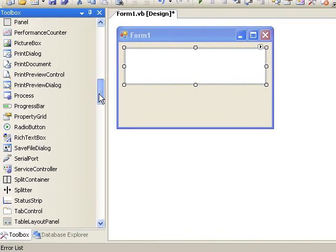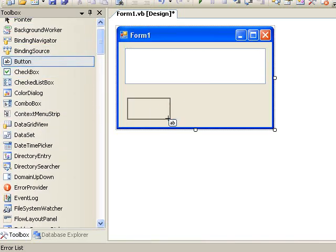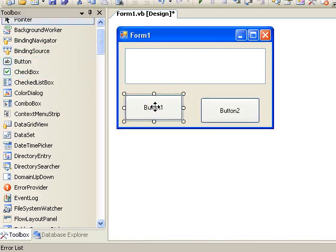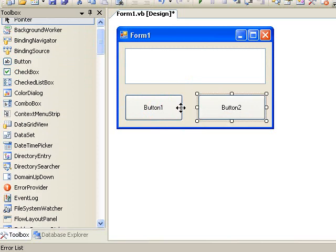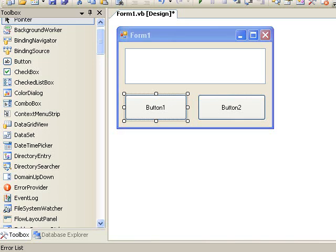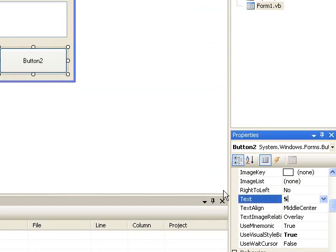Now, get a button — or two buttons, actually. Name this one Start, and name the second one Stop.